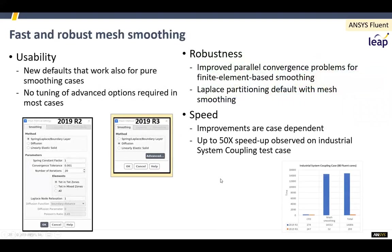For mesh smoothing — when using a moving mesh and wanting to preserve quality — the best practices have been built in to simplify the GUI. Fluent has moved to diffusion smoothing as a default, which is the same as CFX. They've improved robustness for parallel calculations and there are enormous speed-up improvements. If you're using any sort of mesh smoothing, this is going to help you enormously.